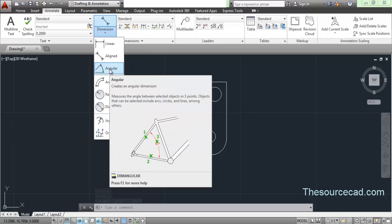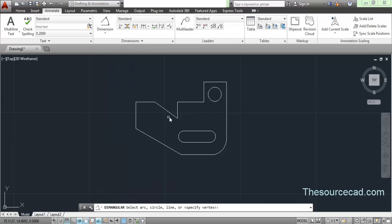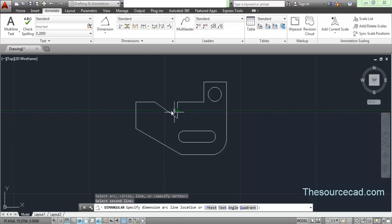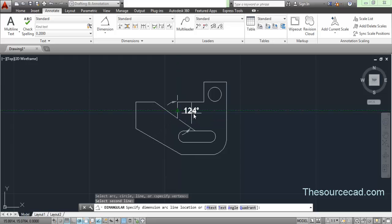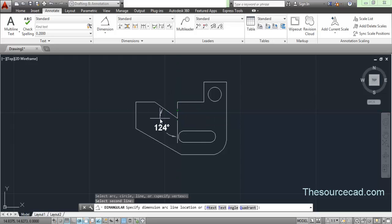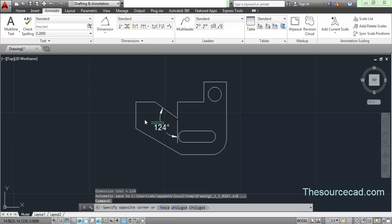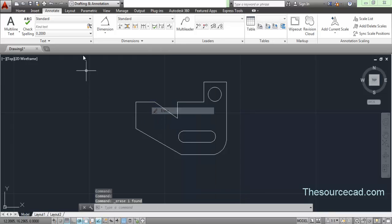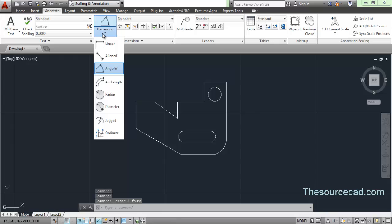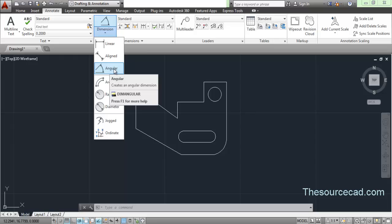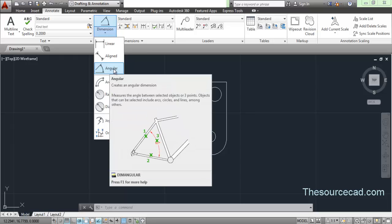The next one is angular. Click on angular, click on the first line then the second line, and here we have the angle between the two lines. The position where you click your cursor will determine which angle is shown. You can apply the angular dimension to any two lines, but make sure they are lines or polylines — the angular command will not work with construction lines.